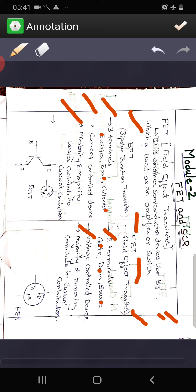That is why BJT is called bipolar. The current contribution in FET is due to either minority or majority charge carriers — only one type. The symbol for BJT has three terminals: emitter, base, and collector. For FET we have drain, gate, and source.